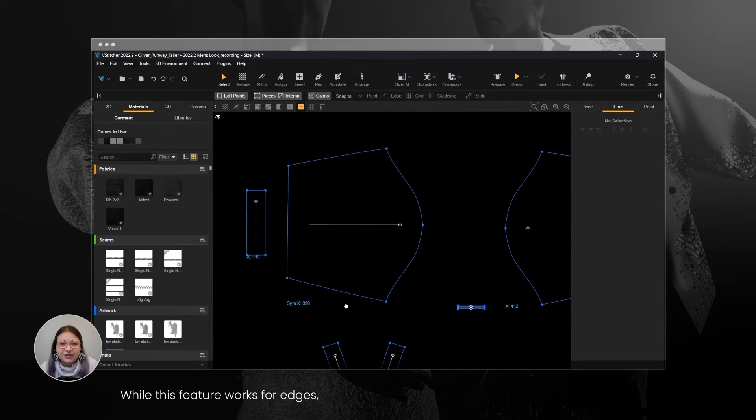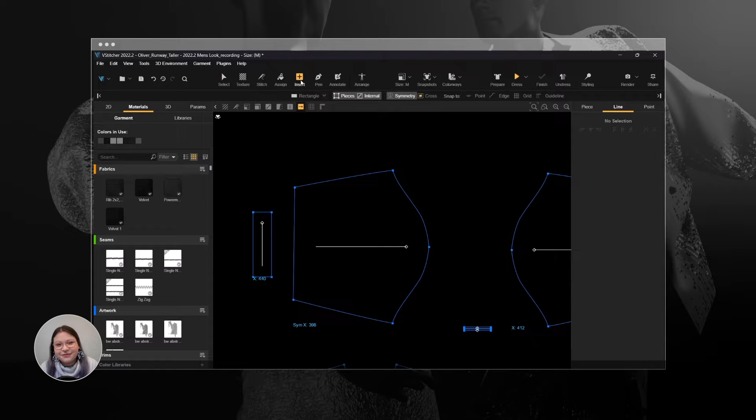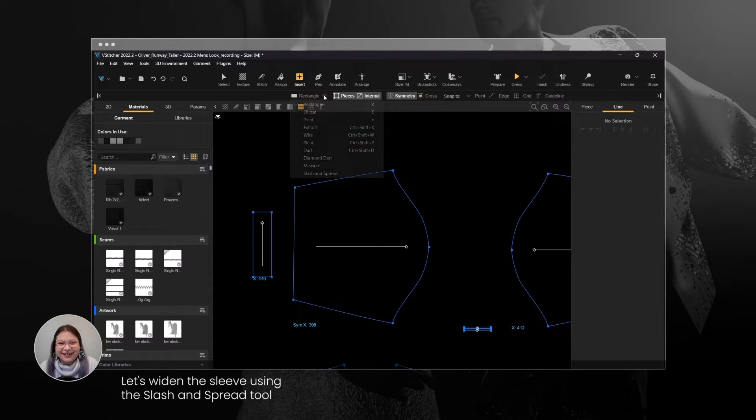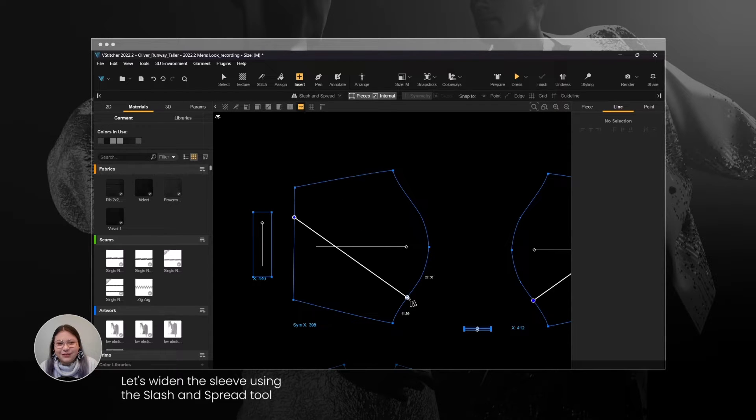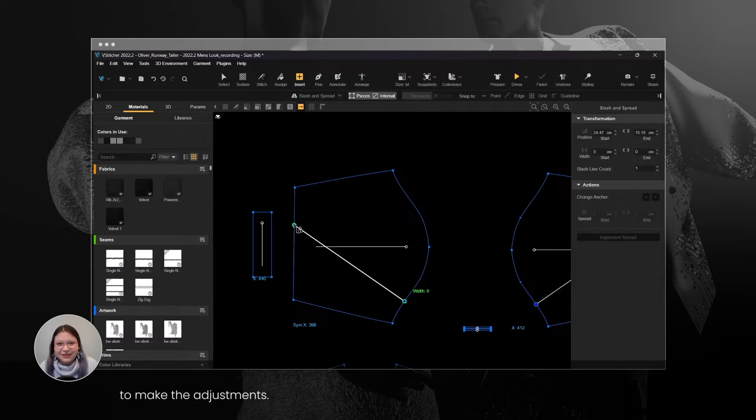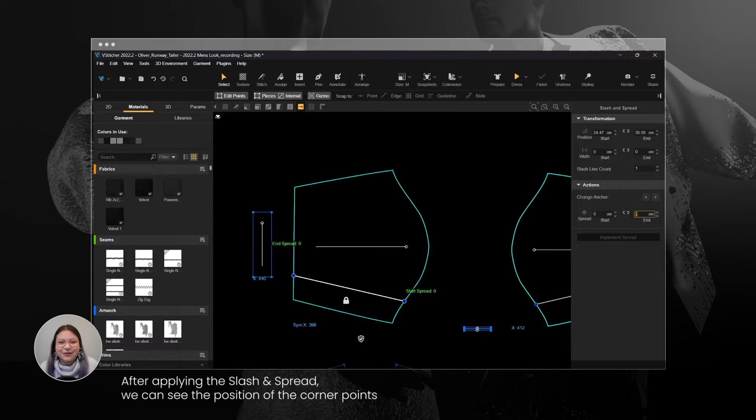While this feature works for edges, you can also apply it to two corner points. Let's widen the sleeve using the Slash and Spread tool to make the adjustments.